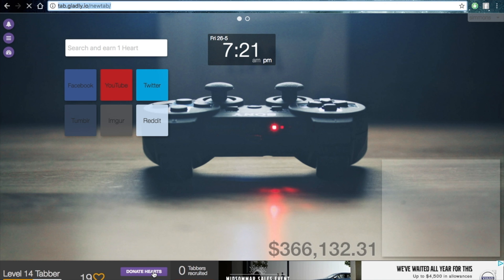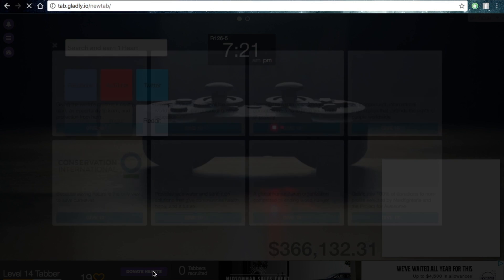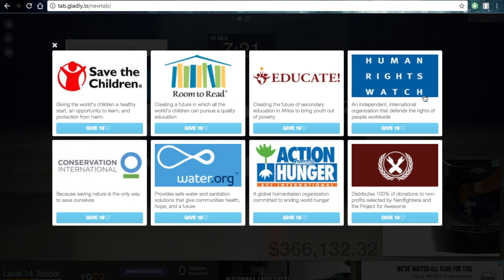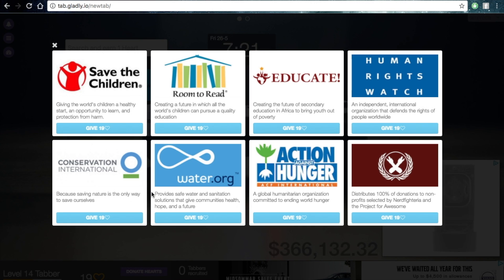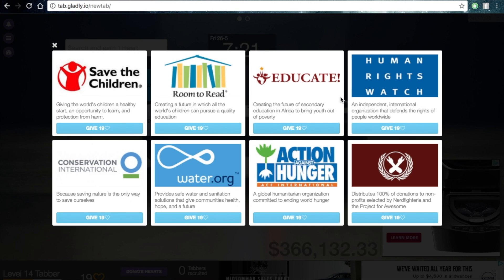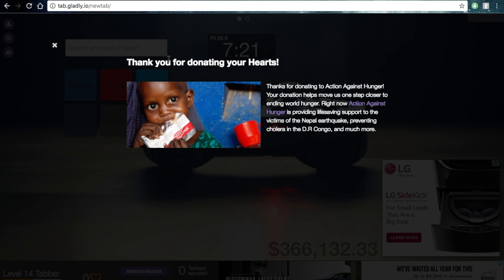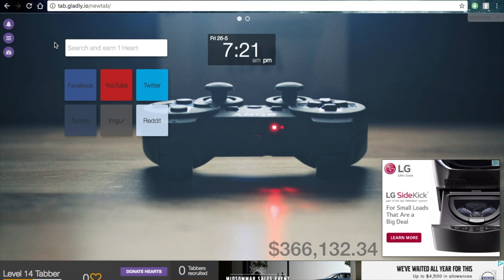What's cool about these hearts is you can donate them. You can choose where your money is donated to. So let's do Action Against Hunger. Awesome, so I just helped.